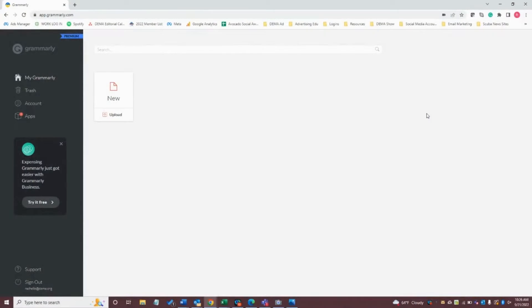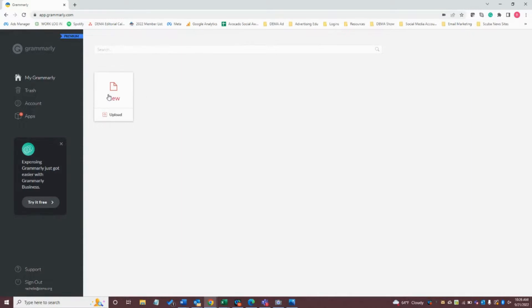Since I like to use Grammarly, let me give you a demonstration of how this might work for you. Okay, so I've gone ahead and logged into my Grammarly account. I do have the premium version, so if any of my functionality or features look a little different from yours and you have the free version, that could be the reason why. But in any case, let's go ahead and get started.